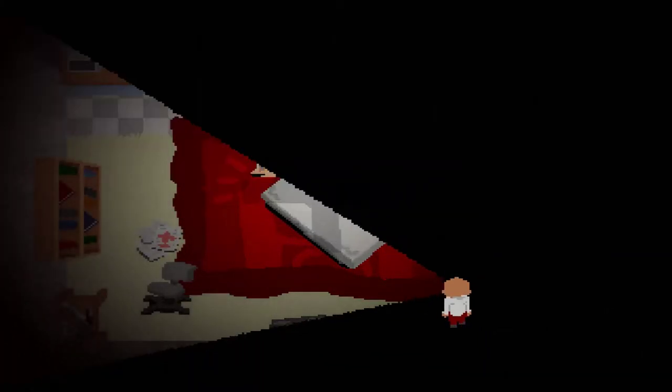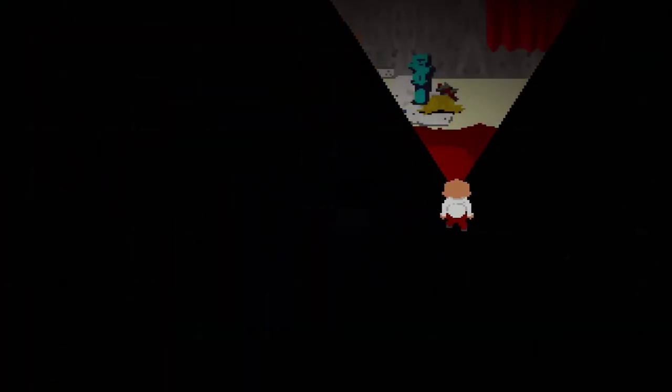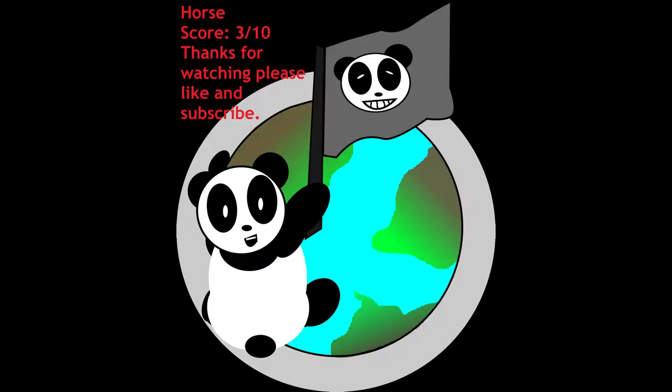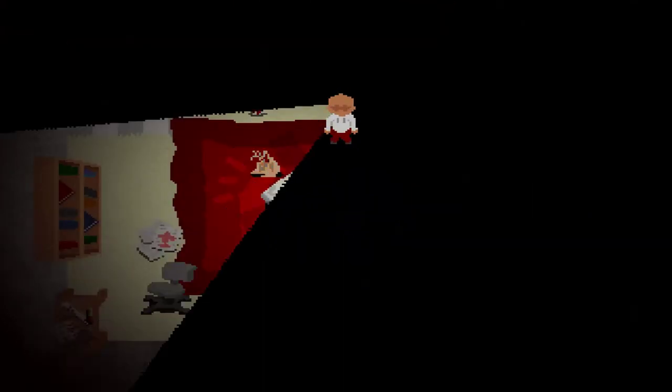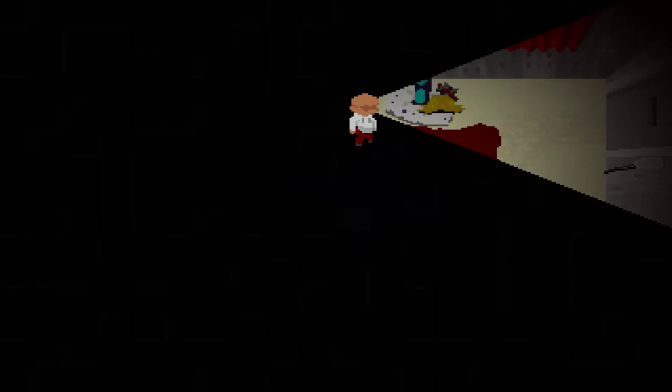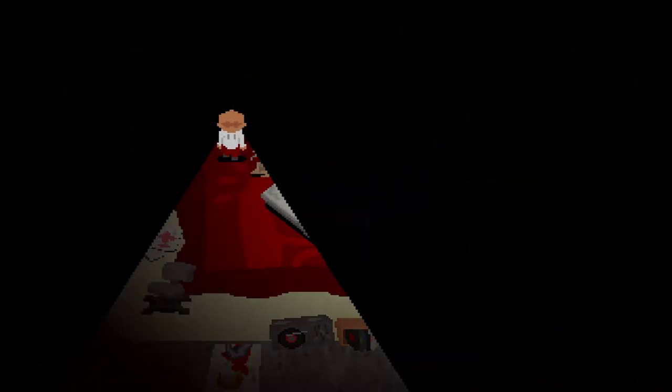This game gets a three out of ten, I would say, because it is creepy. But it's not very well made at all. It's alright for a free-to-play horror game. Like it almost won't scare you, that's for sure. And it's kind of annoying because the music is super ear rapey.